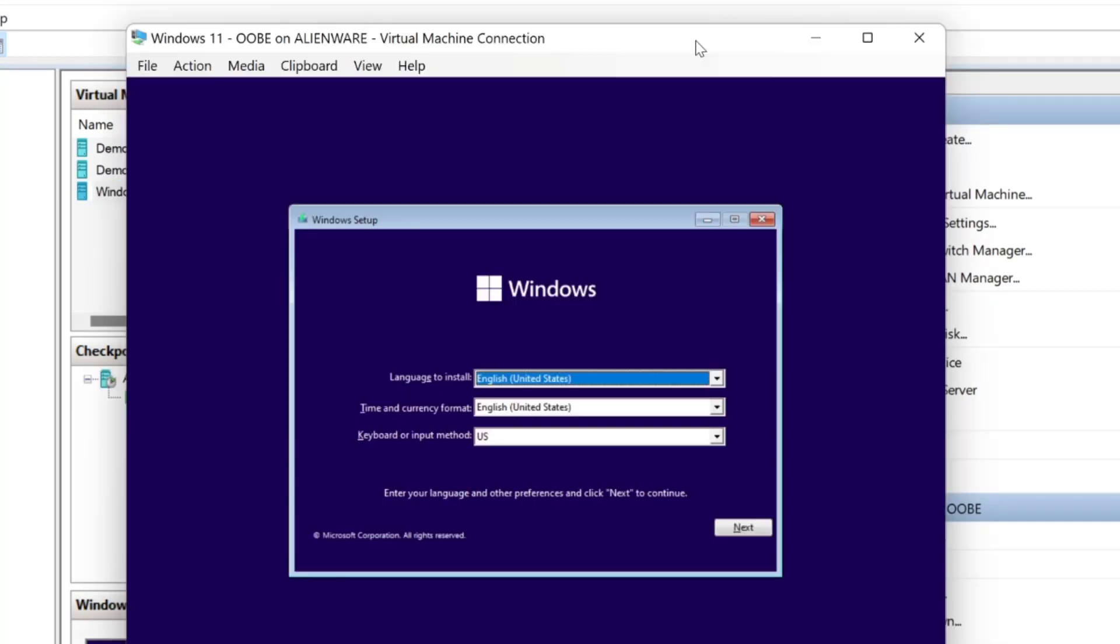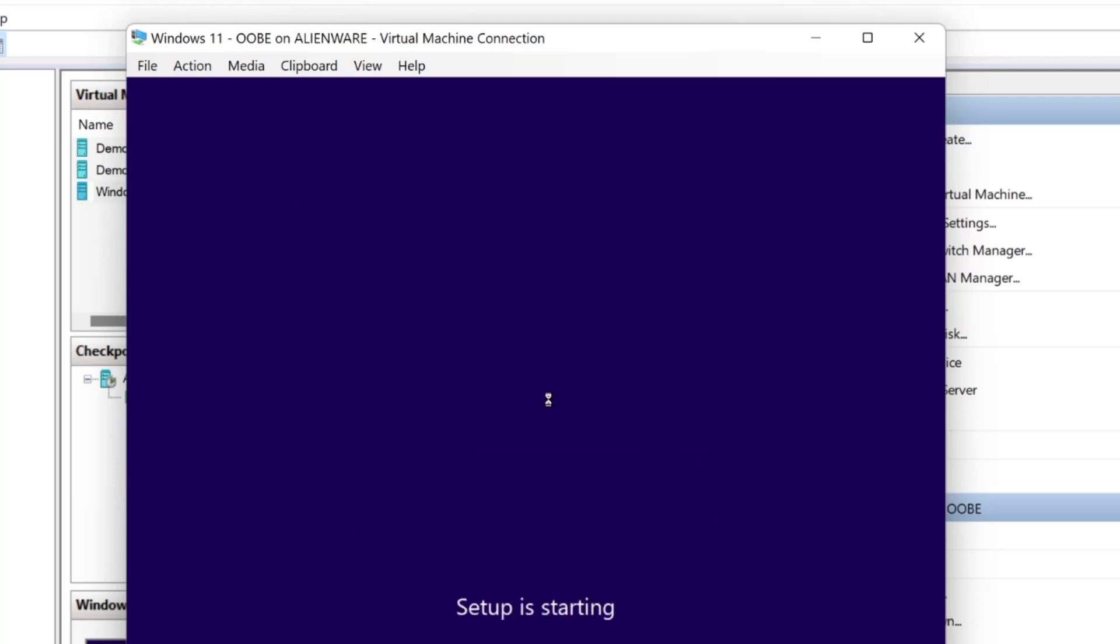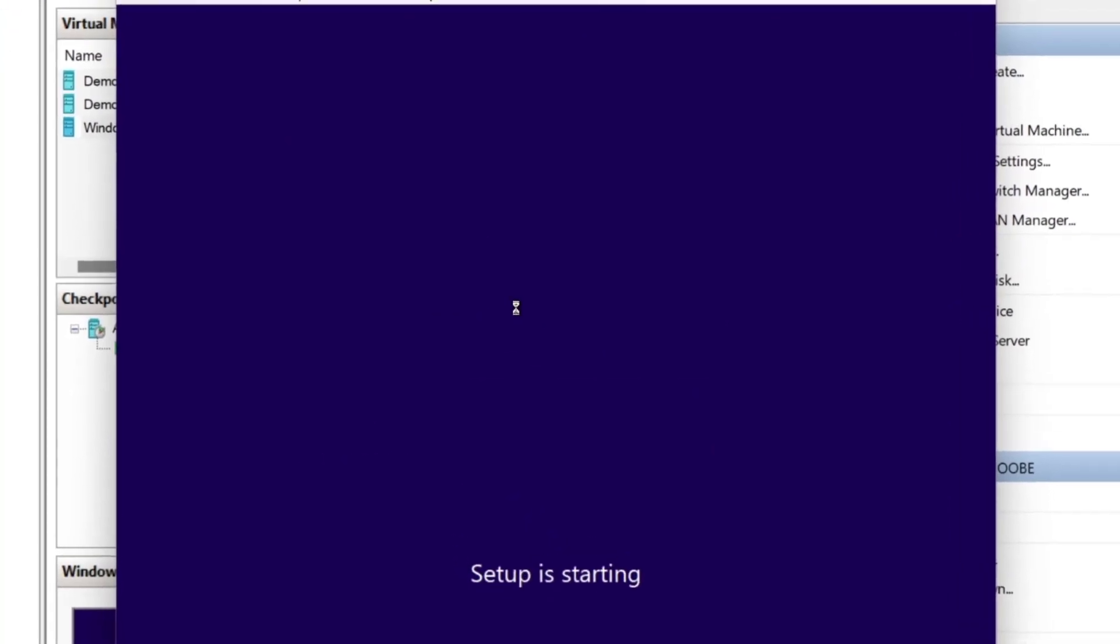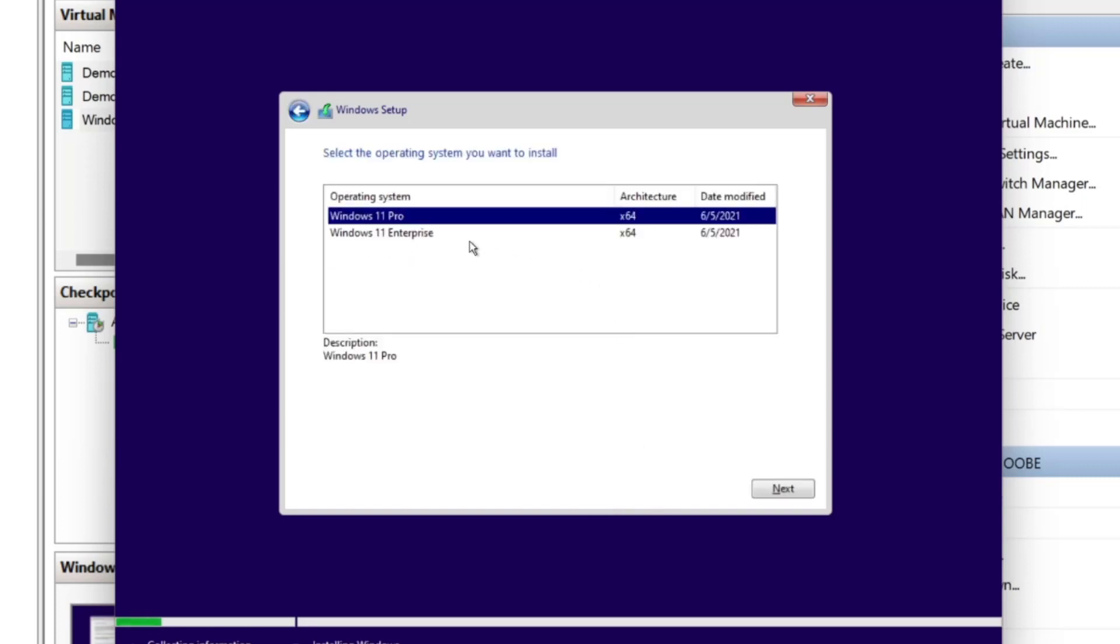Straight out the gate, this looks very, very similar to Windows 10. We'll just go through these screens and I assume it's going to be really similar to Windows 10. Installation wizard, activate Windows. I don't have a product key. Oh look, there's a button for that. Good. I don't have a product key.